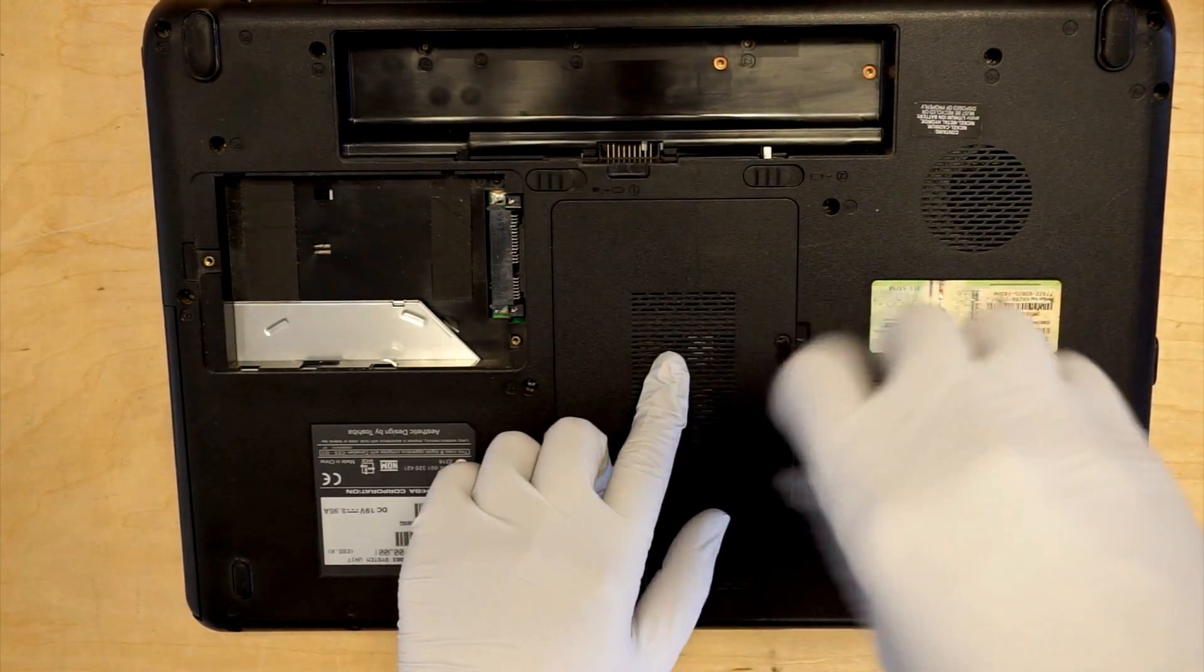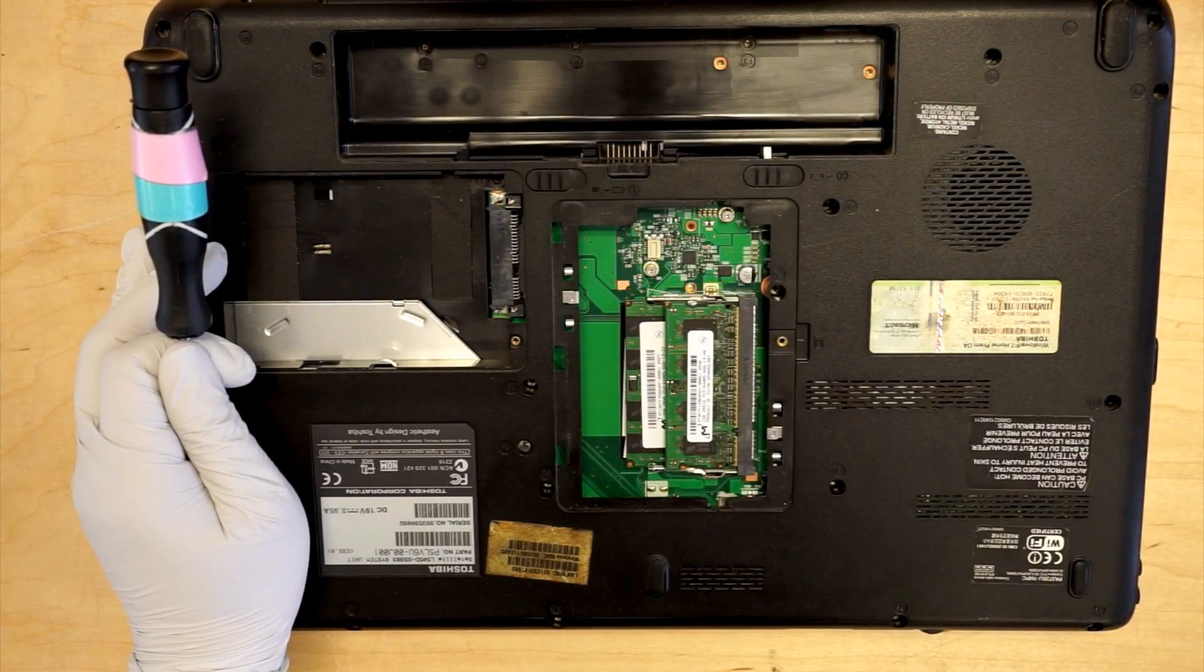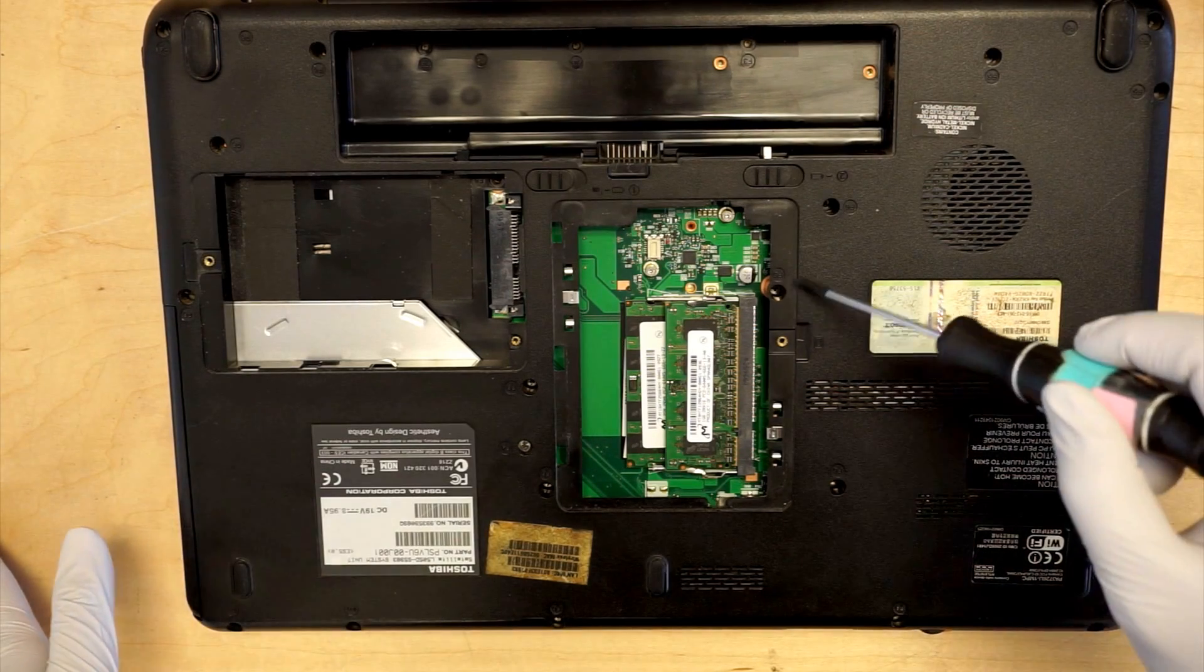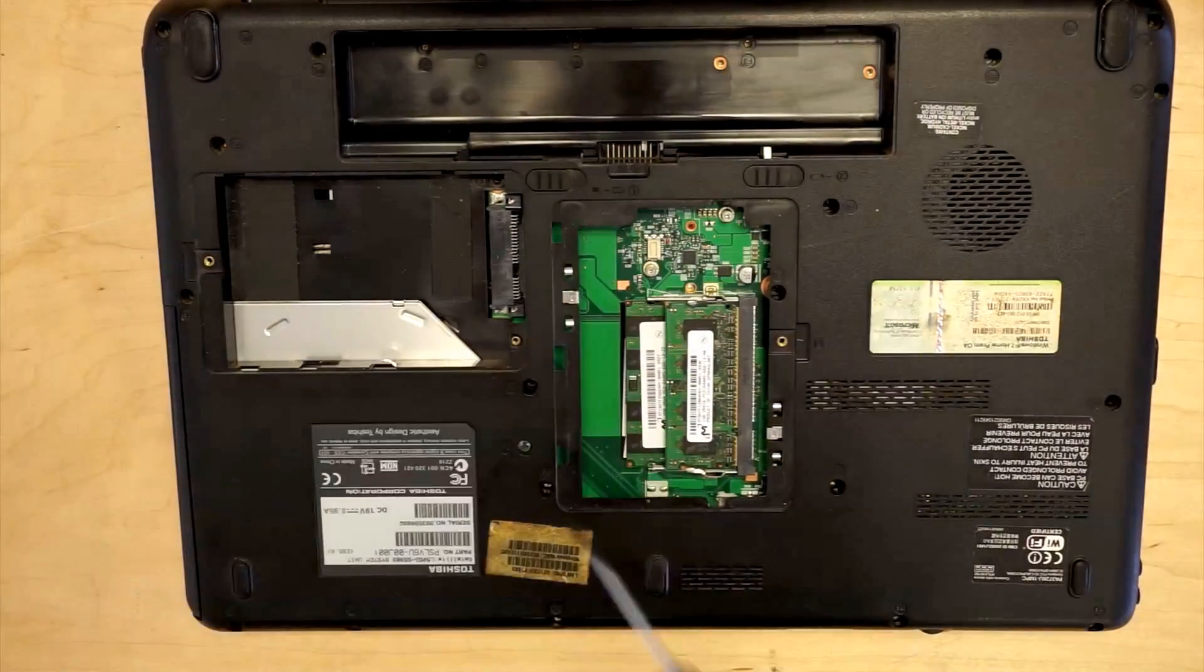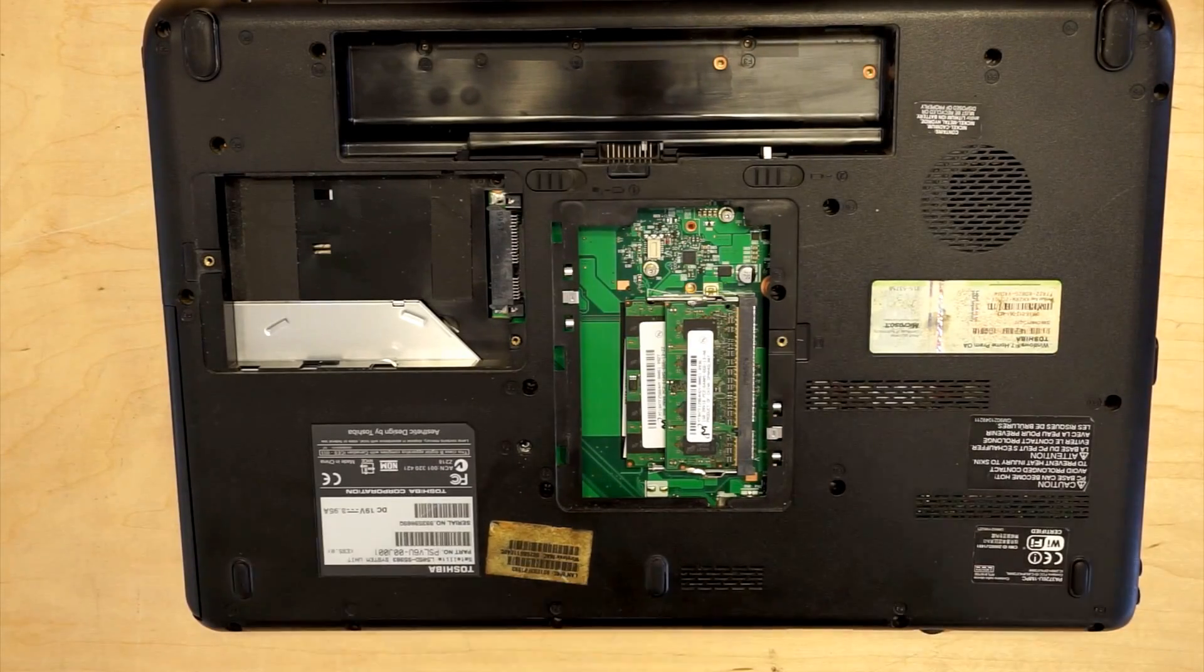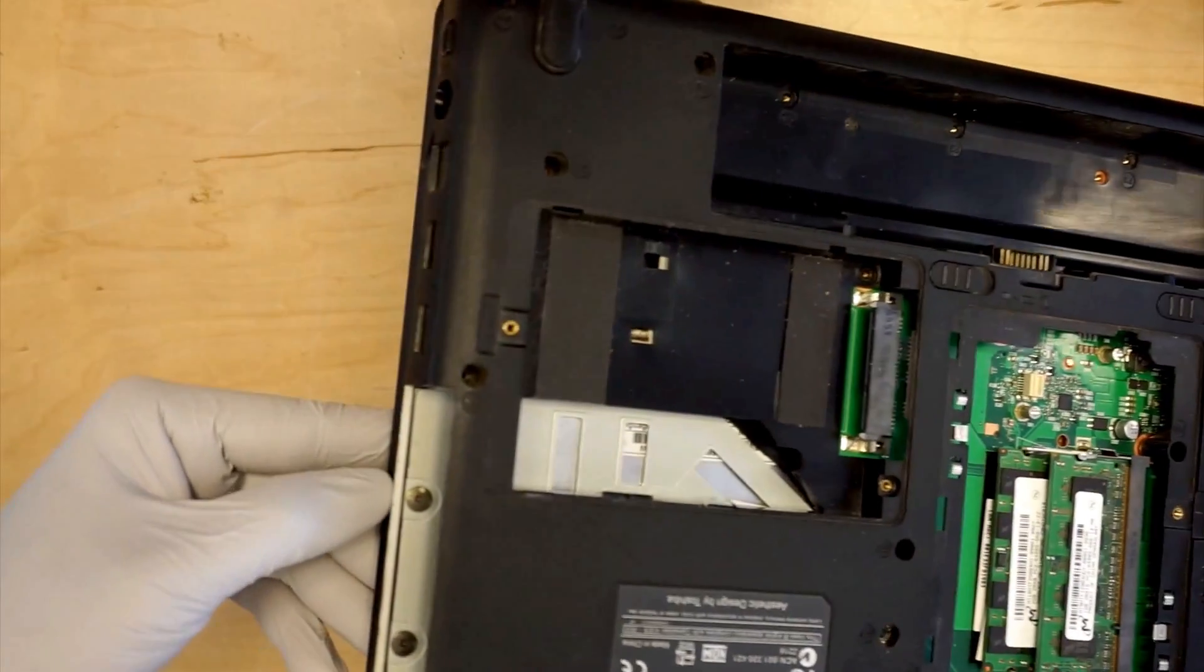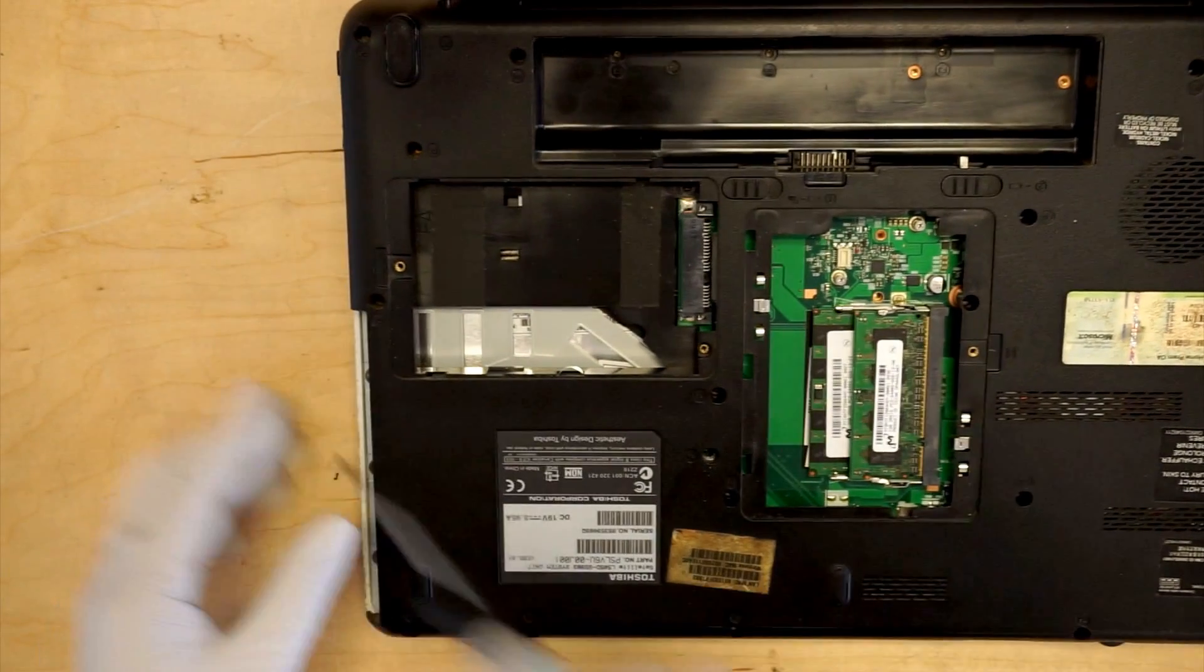This is where the RAM is going to be. You are going to see another screw here. You can see that there are three screws right here. I need to remove that as well.